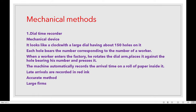First one is dial time recorder. Dial time recorder is a mechanical device. It looks like a clock with a large dial having about 150 holes on it. Each hole bears the number corresponding to the number of a worker. When a worker enters the factory, he rotates the dial arm, places it against the hole bearing his number and presses it.